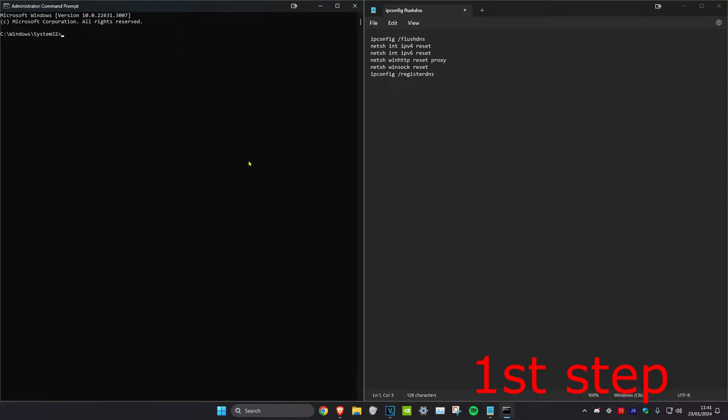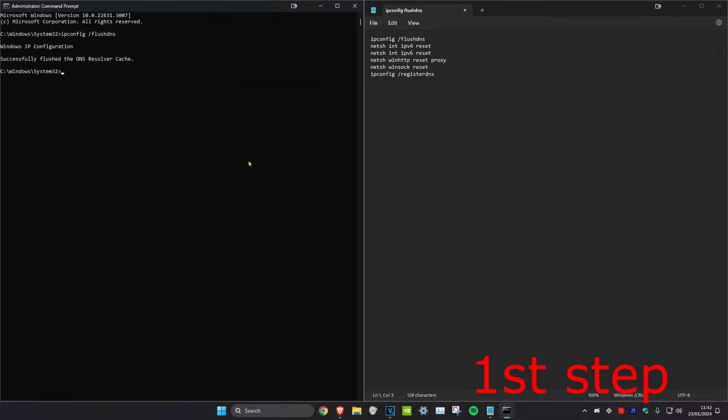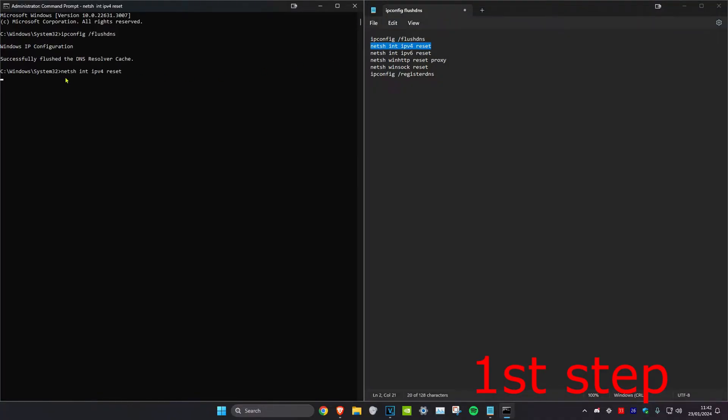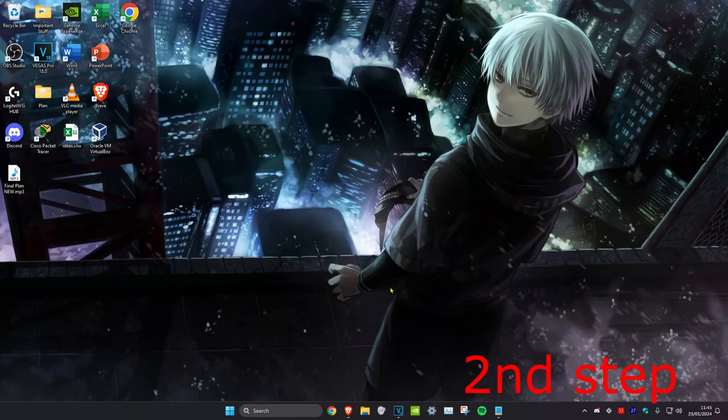Once you're on it, you want to copy and paste these six commands into CMD. I'm going to type out the first one for you. All these commands will be down below in the description. So for the first one, it's ipconfig space forward slash flush DNS. Click on enter, then you just want to copy and paste all the next ones. If it asks you to reset the computer, don't restart yet until you complete all the other steps in this video. But once you copy and paste all these six commands, then we'll move on to step two.